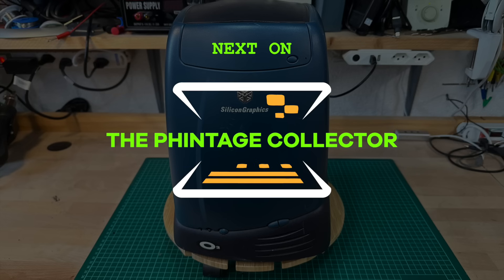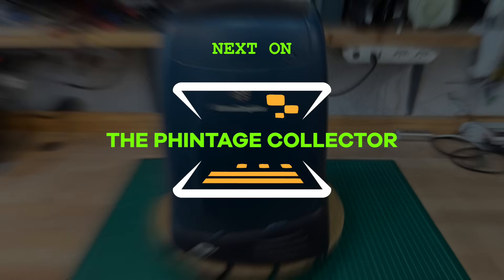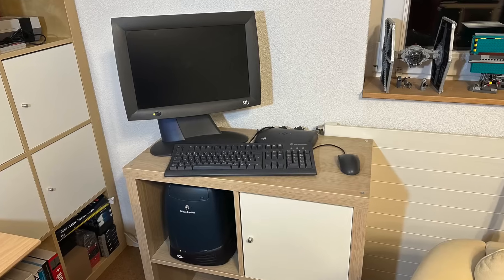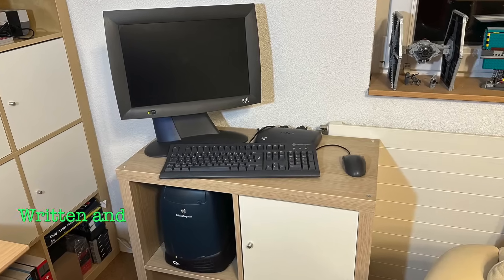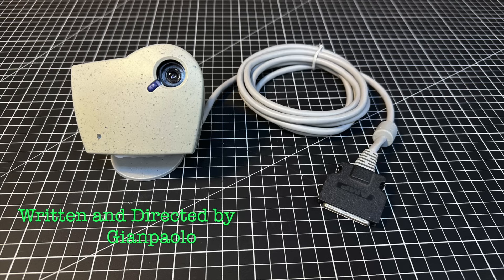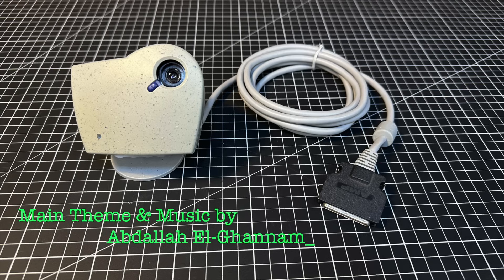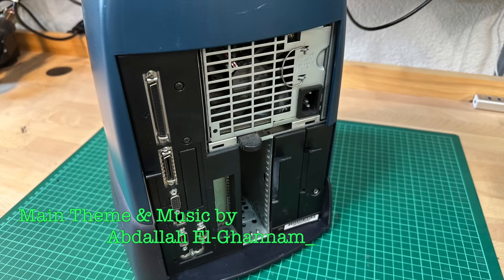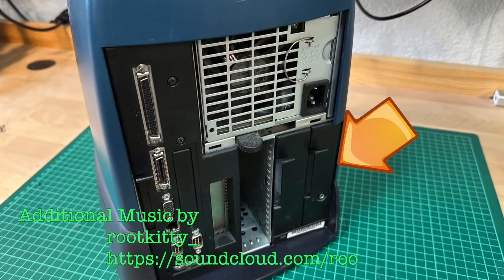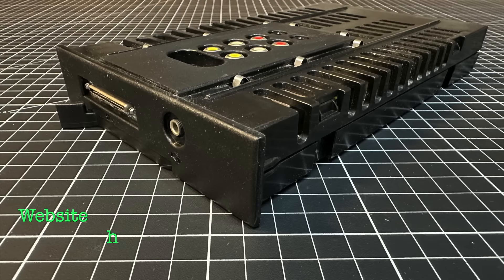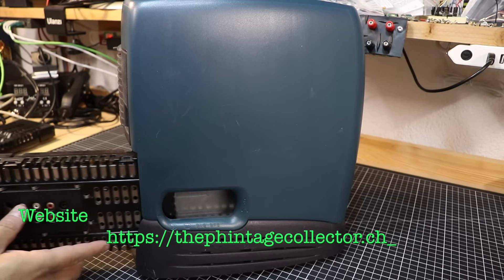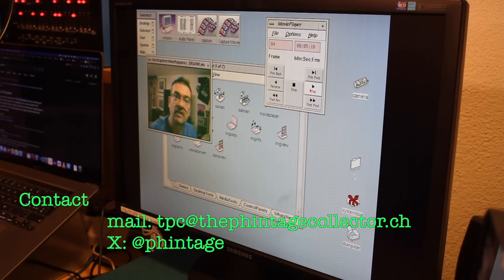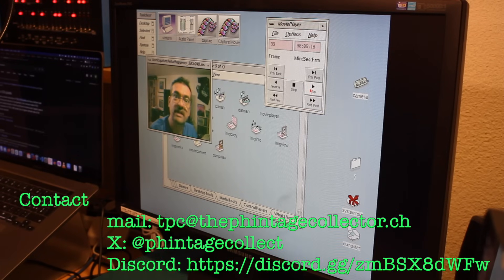Next time on the Vintage Collector. Ever since I restored my SGI O2 workstation, I was scouting around for the O2 Moose Cam, and once I finally got one, I found I couldn't connect it to the stock AV board. All these hurdles, only to get into Silicon Graphics video conferencing capabilities.